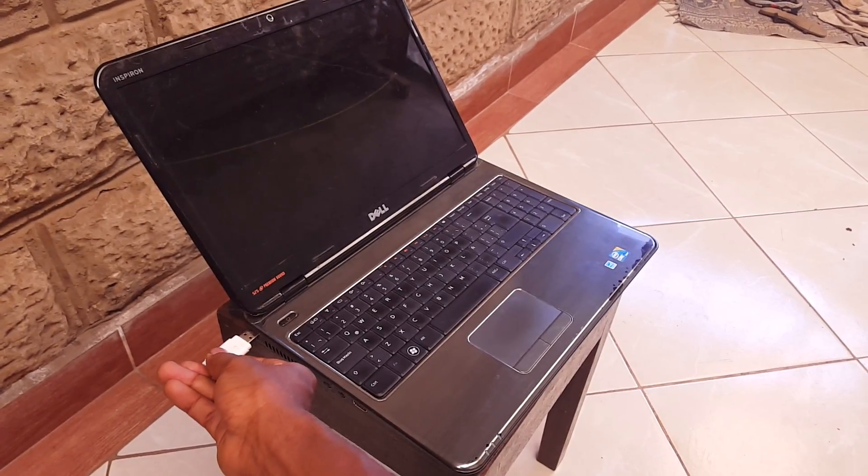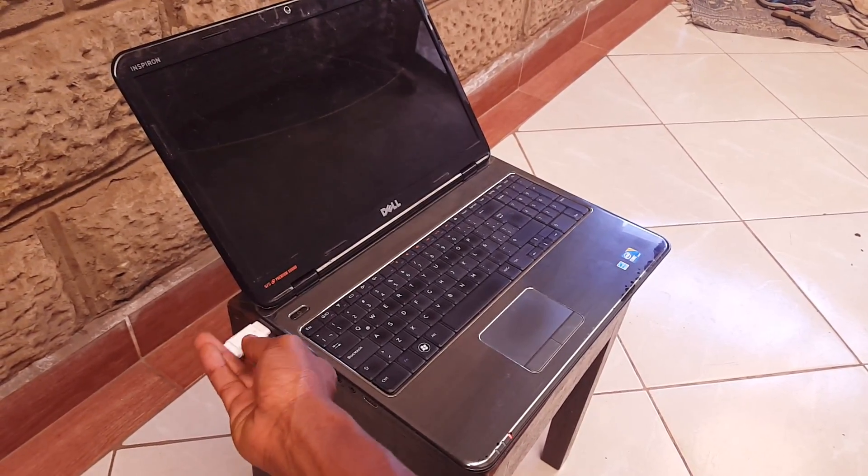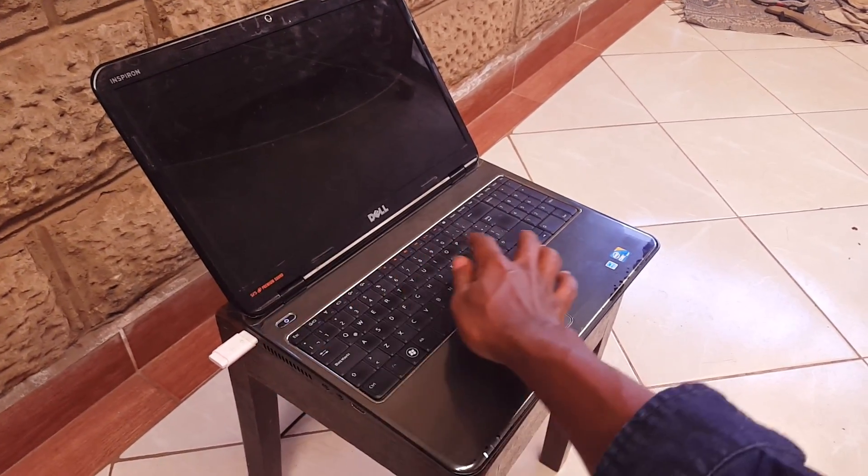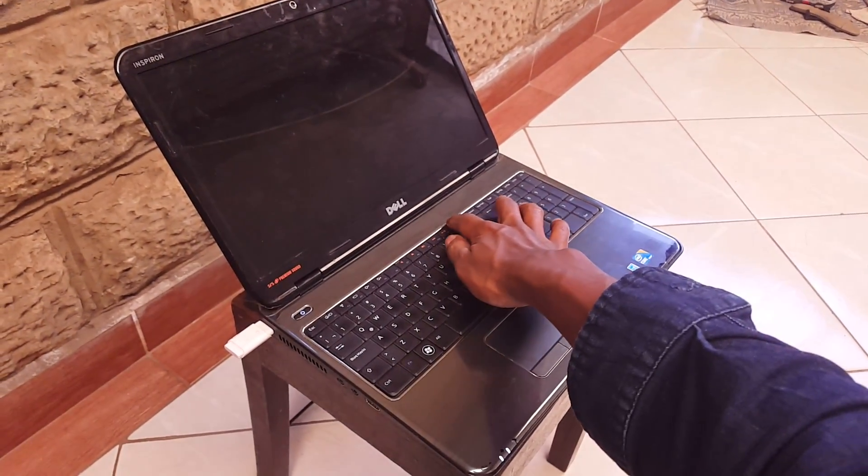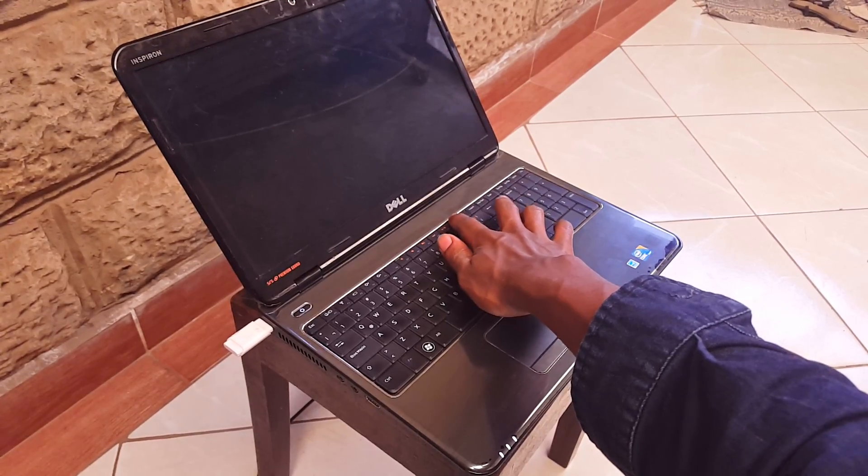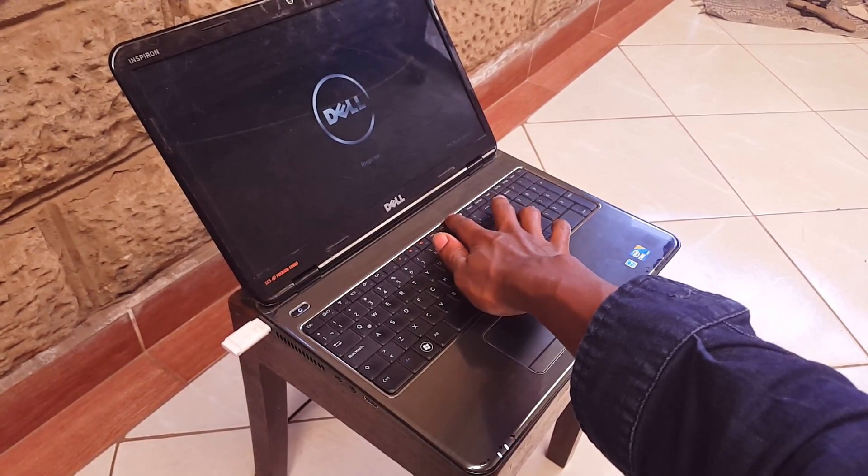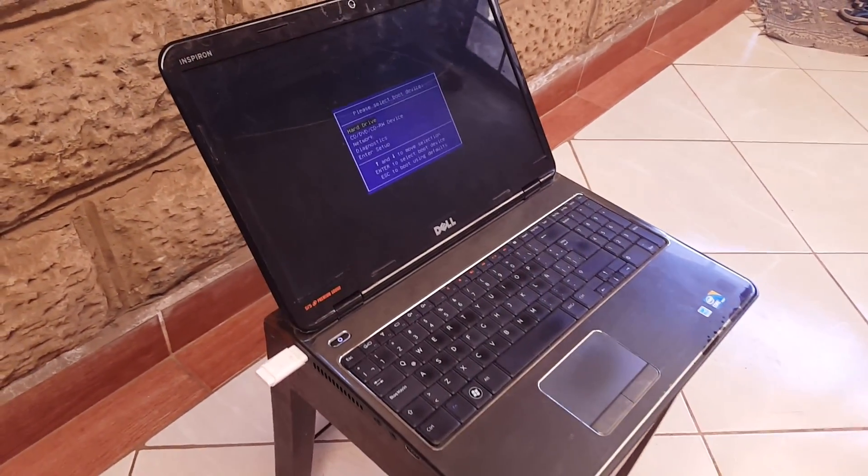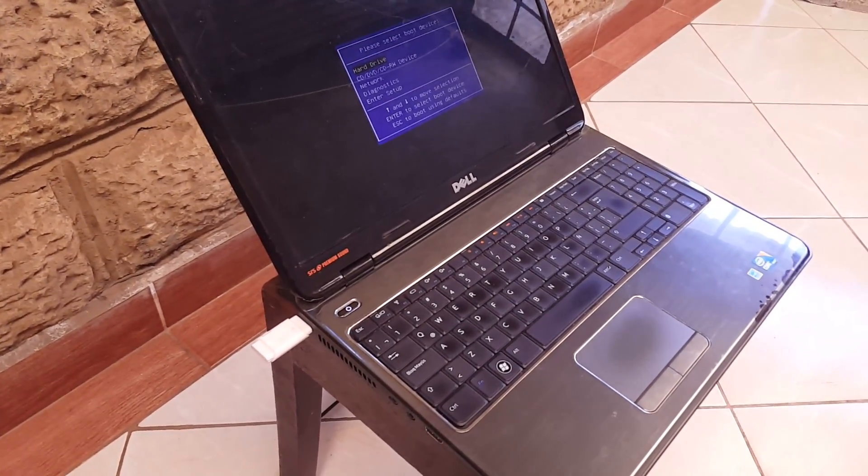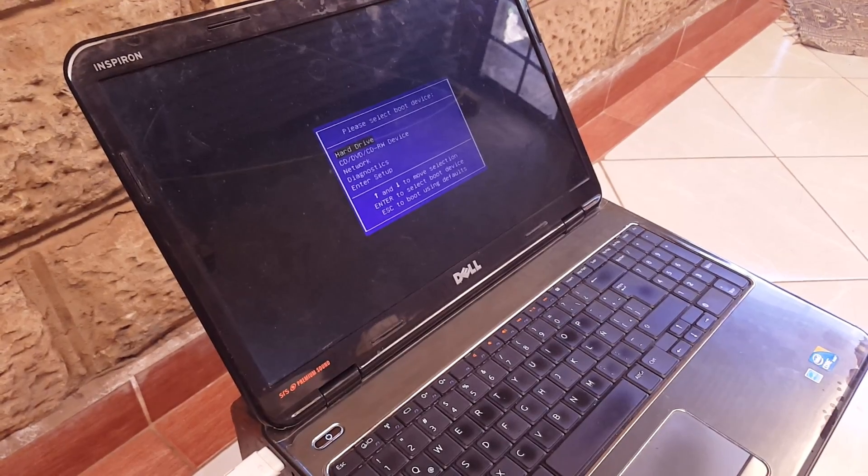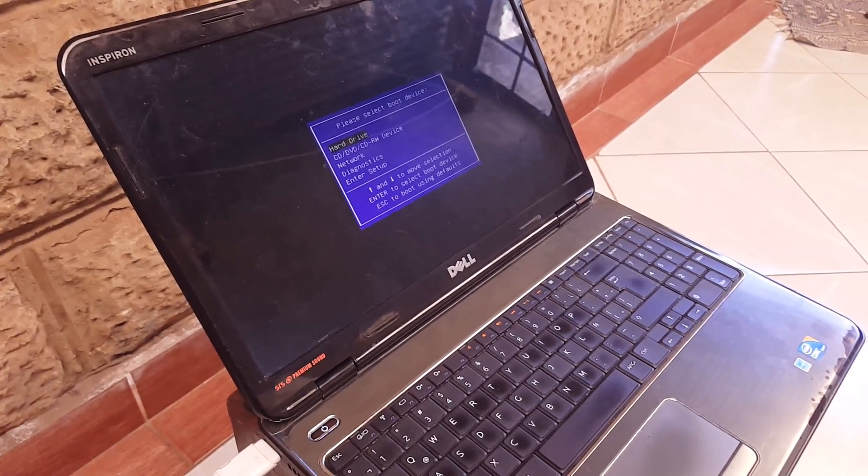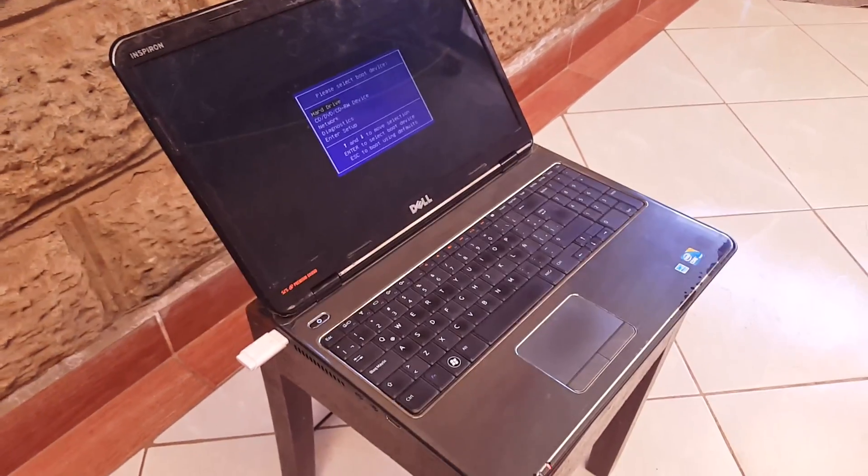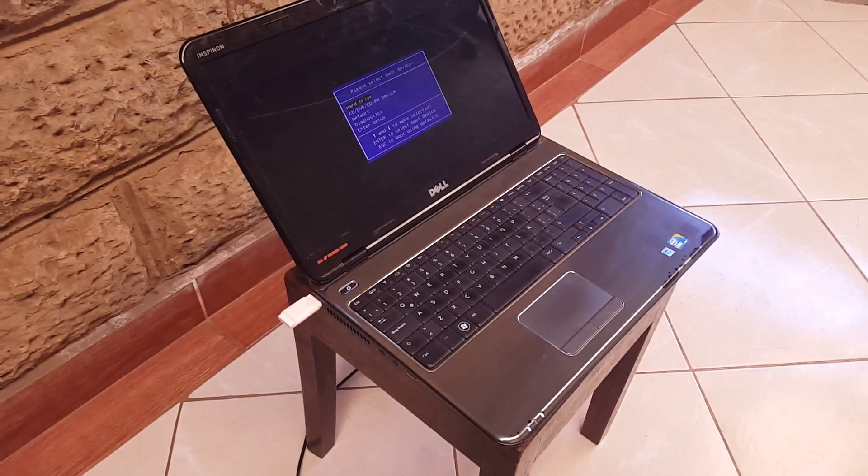In our case the USB booting is disabled and if we go ahead and click F12 so that you can go to boot options, we don't have any options for USB booting. In this video I'm going to show you how to enable that.